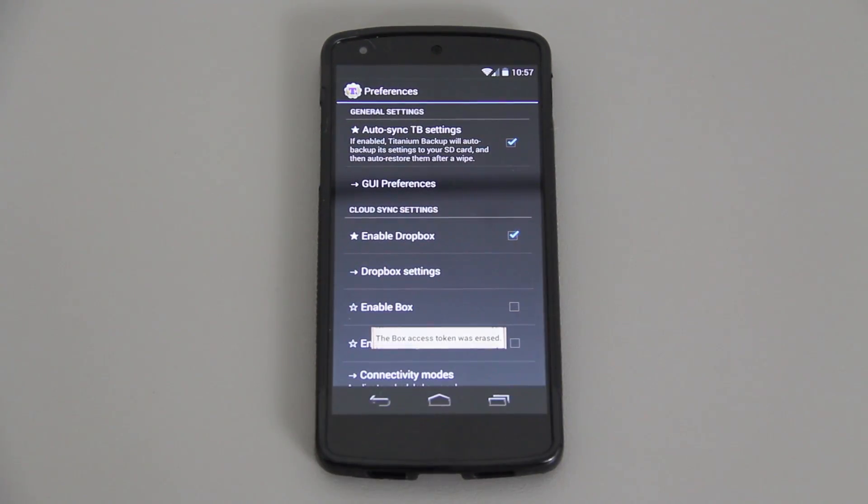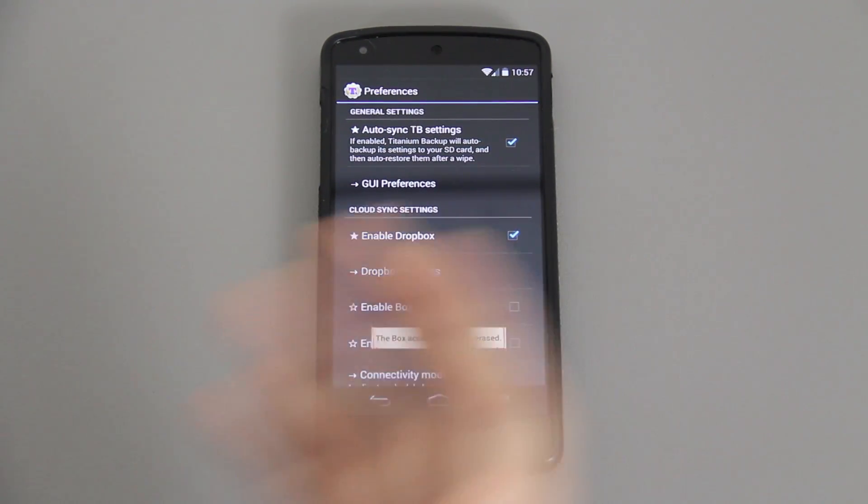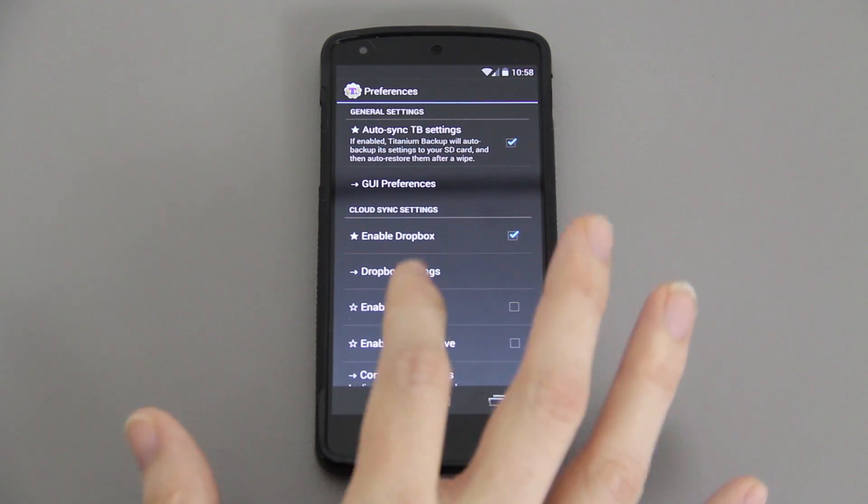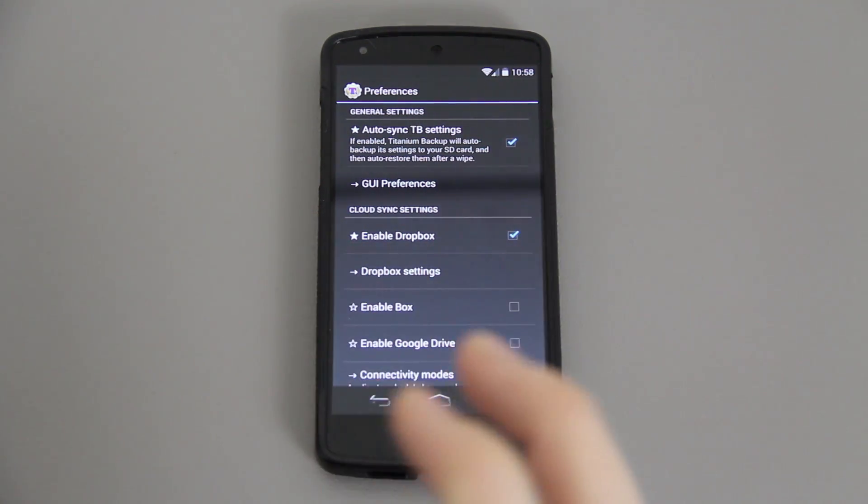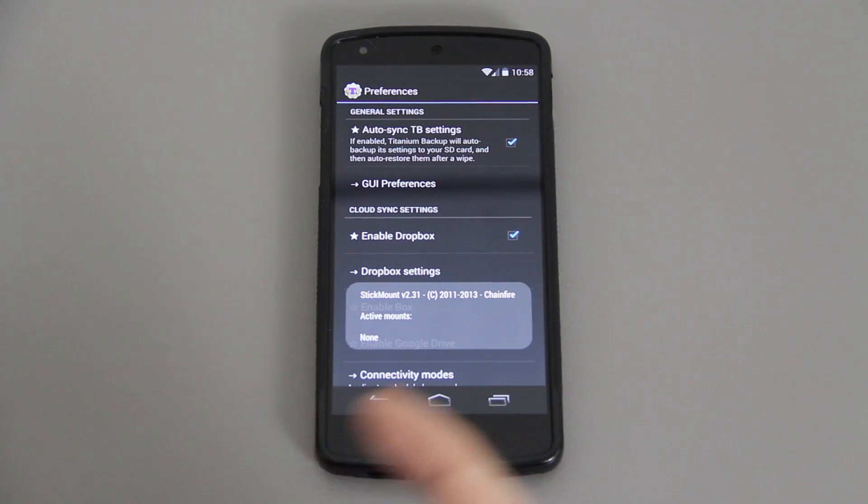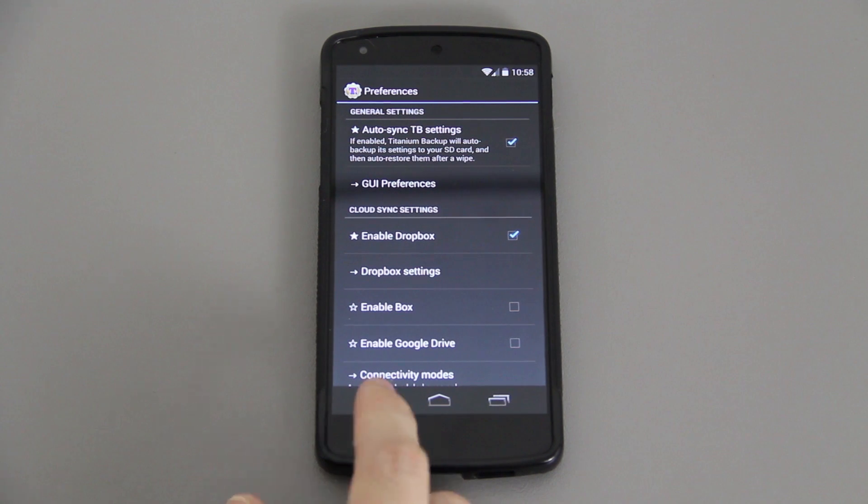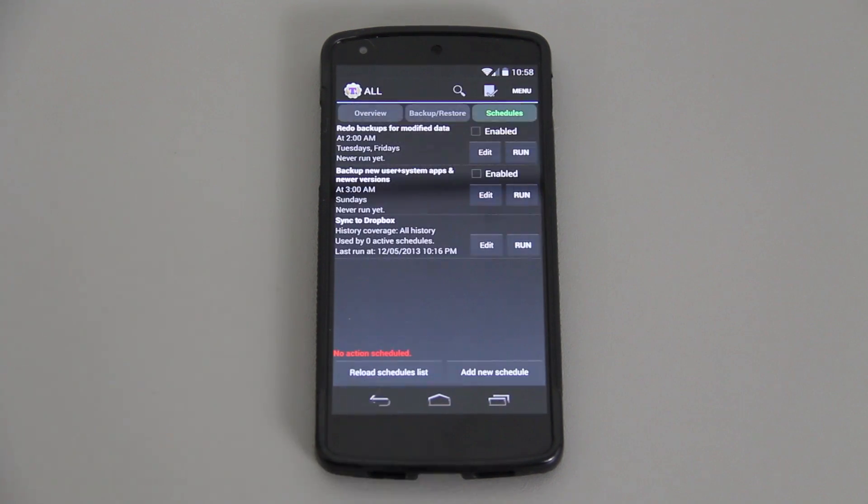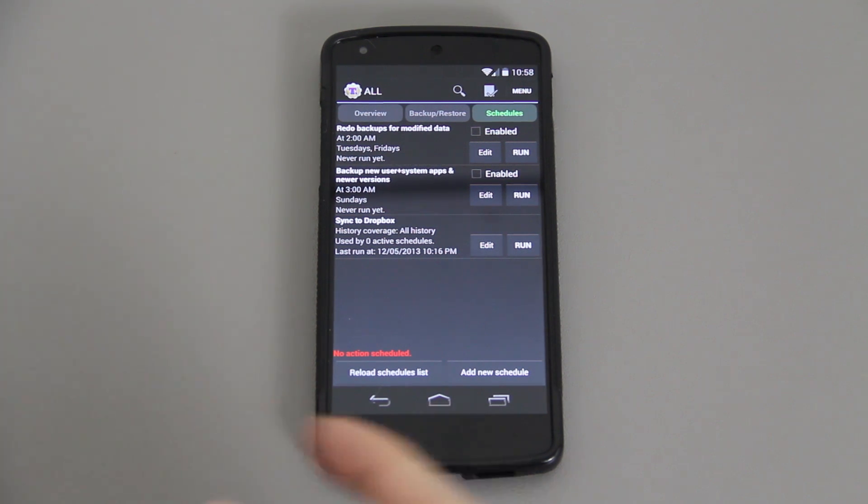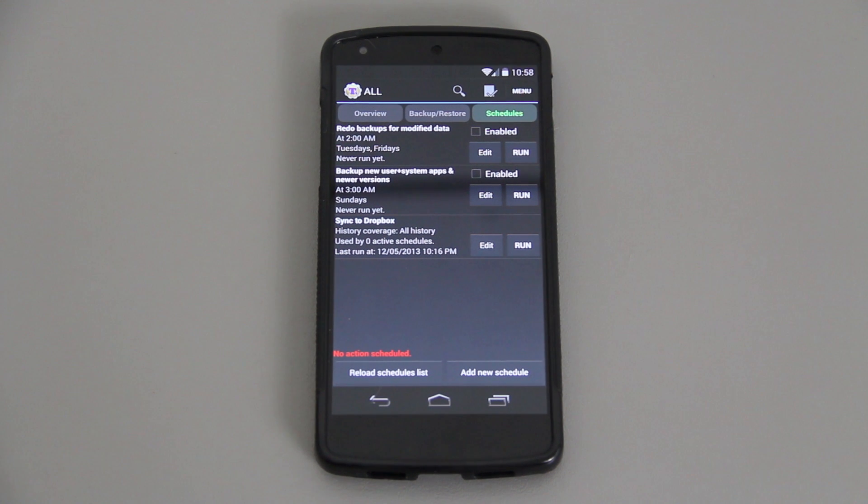You'll want to do that because this device only has internal storage. If you don't see the option, hit menu preferences and check the box that says enable Dropbox. If this option is not selectable, that means you don't have Pro and you'll need to get Titanium Backup Pro.